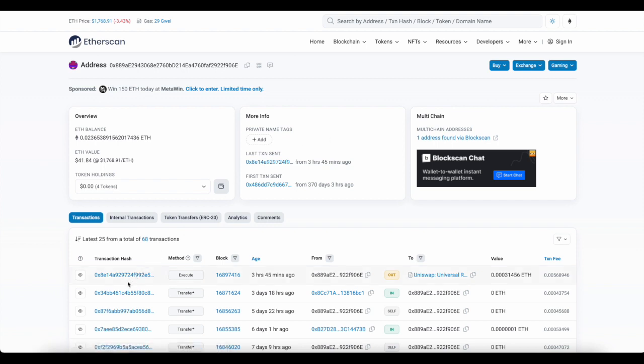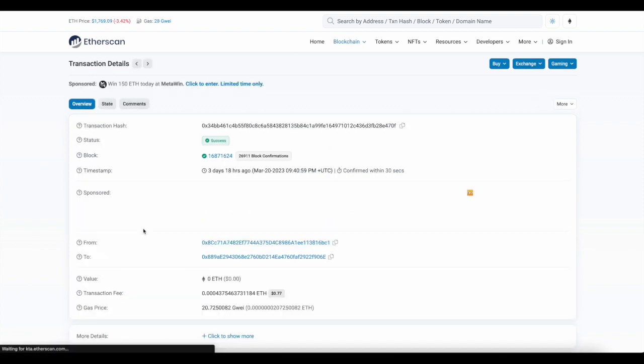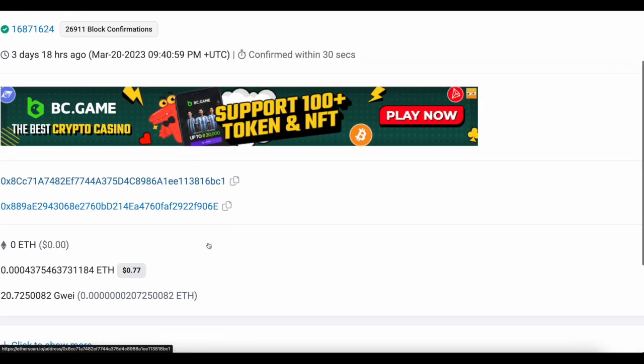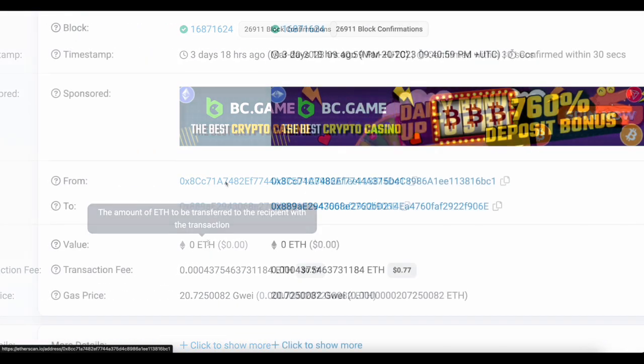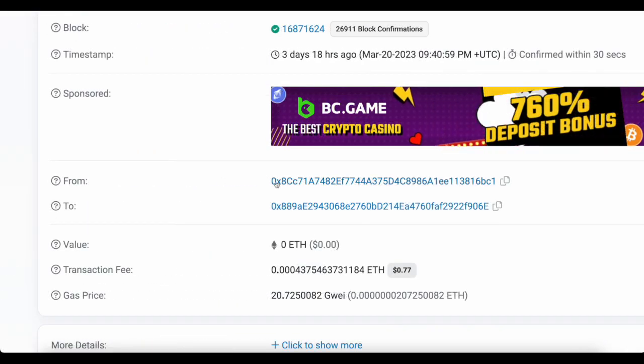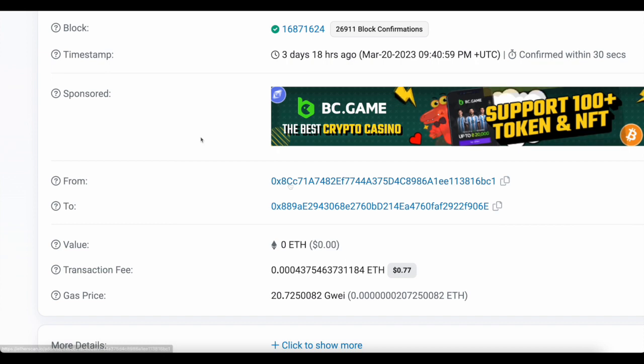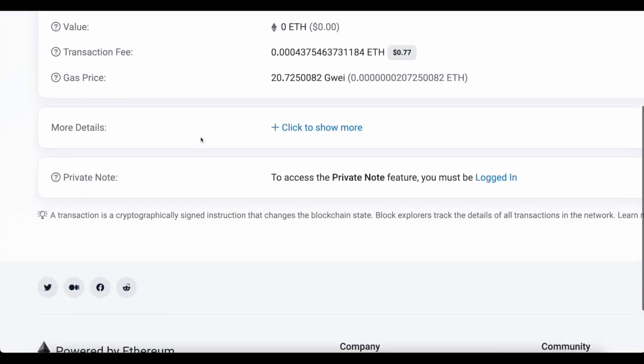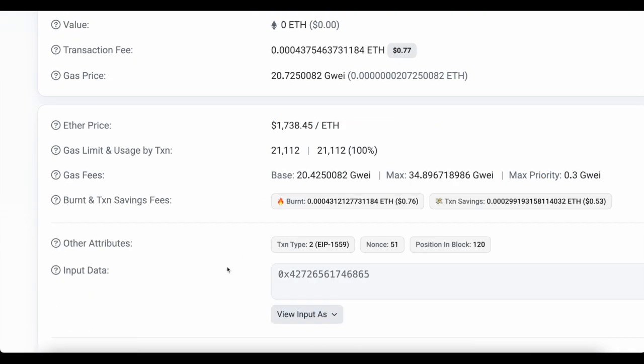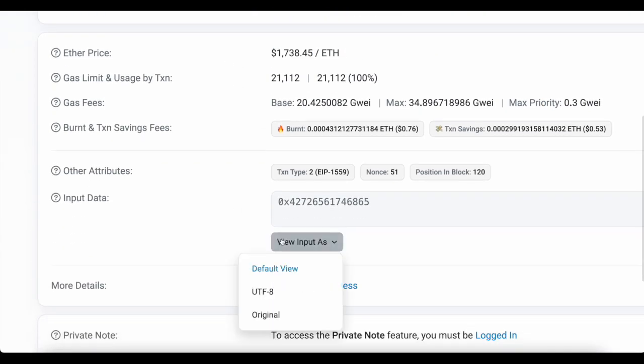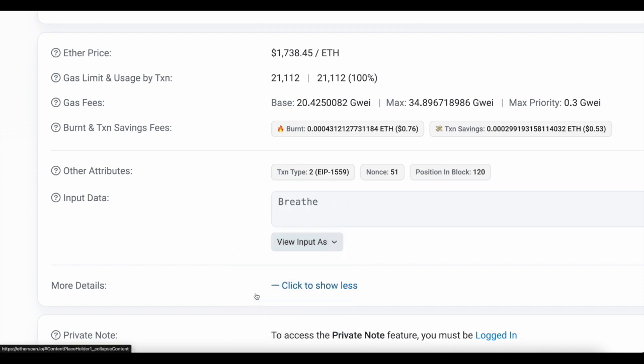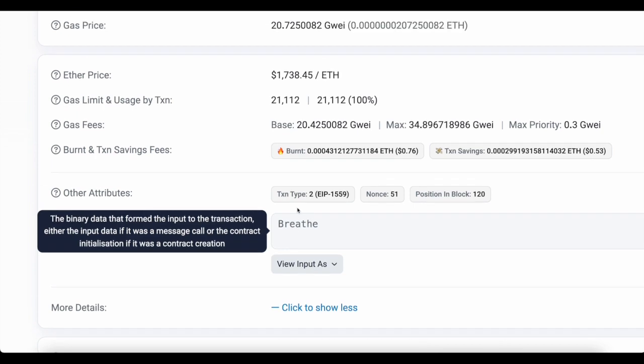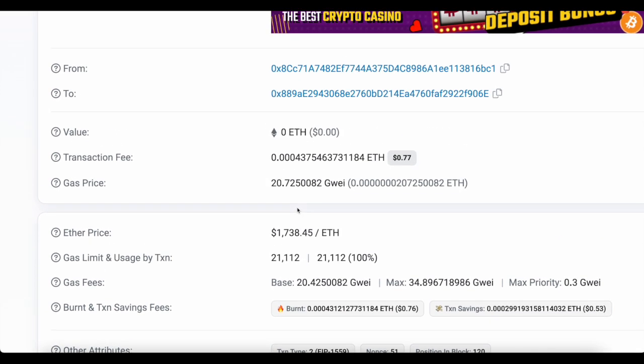If we go to one of the most recent transactions from three days ago, you can see it has a connection to this wallet right here. I want y'all to memorize this wallet address as well, 0x8cc. What's unique about this transaction is when you go to more details and change the view input to UTF-8, you see it was sent a message that says 'breathe'. This transaction was an encrypted message from this wallet that says breathe.